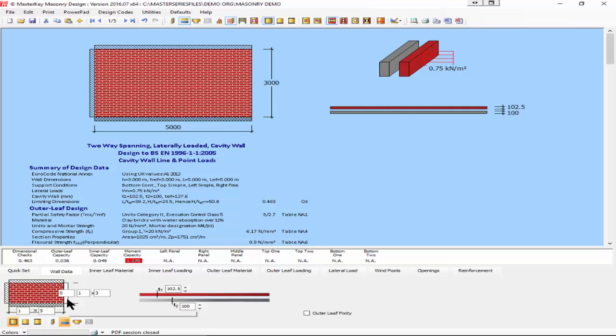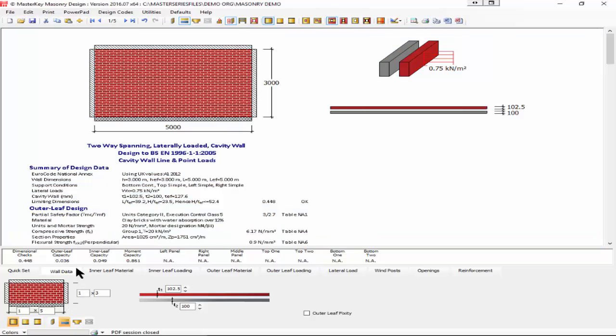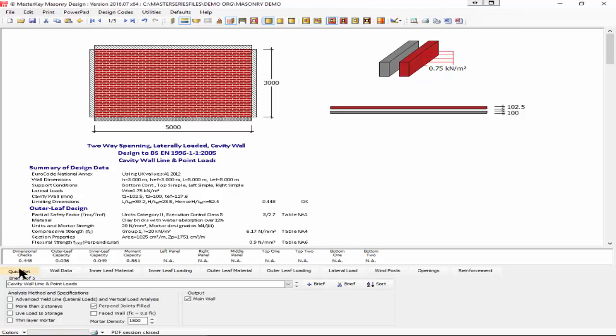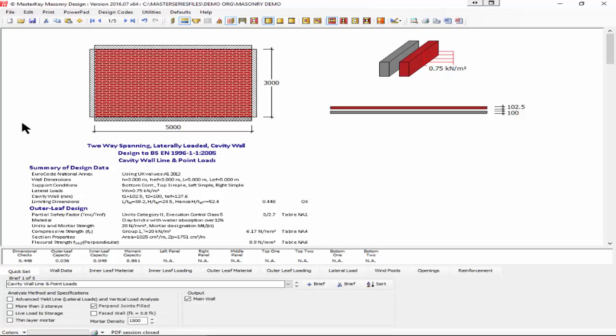I want to turn back on simply supported on all sides with the base fixed. Go to quick set and turn on the advanced, because at the moment we're just using the yield line patterns straight out of the tables in the code.